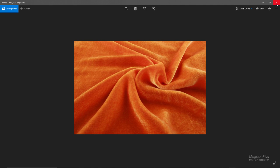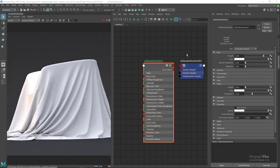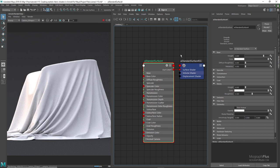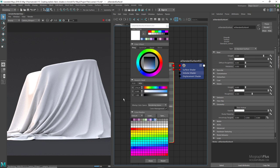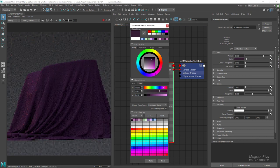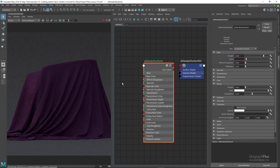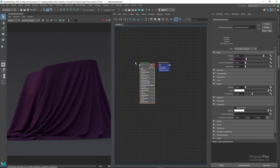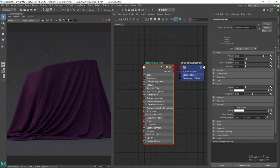First let's try to create a purple velvet shader. For the base color, double-click on this color swatch and use a dark purple. You'll notice in the IPR it doesn't look like fabric at all because we still don't have that previously described attribute of fabrics. If I increase the sheen weight to something like 0.3...